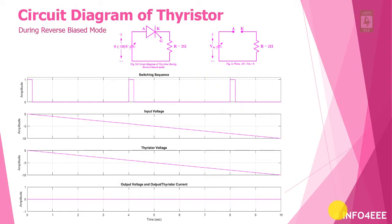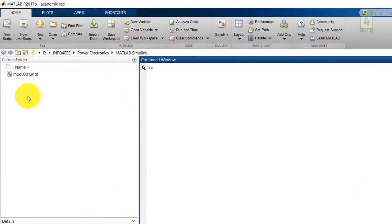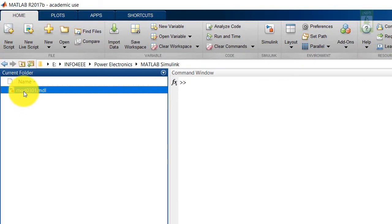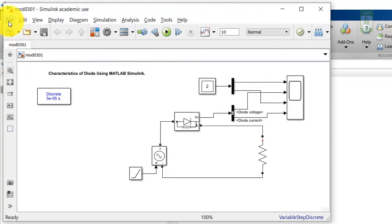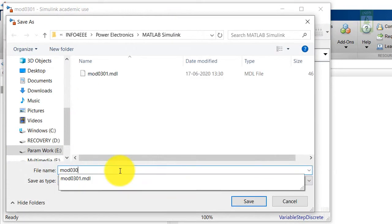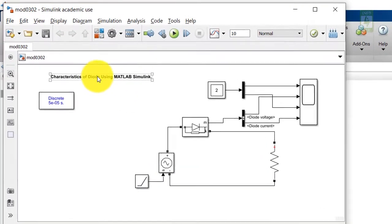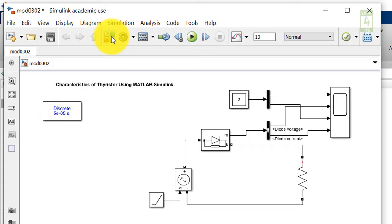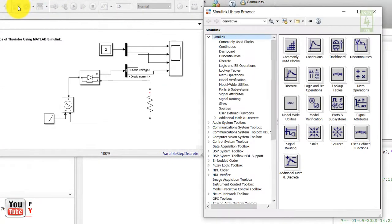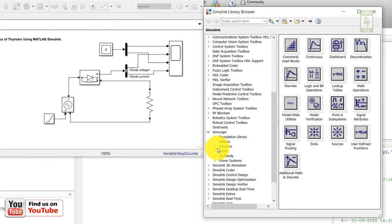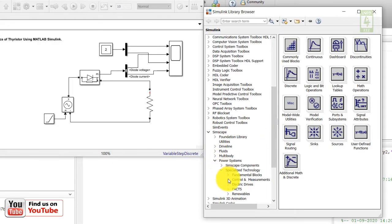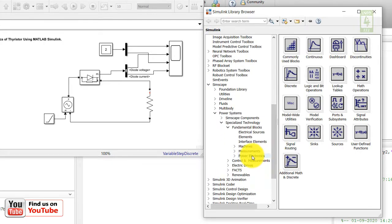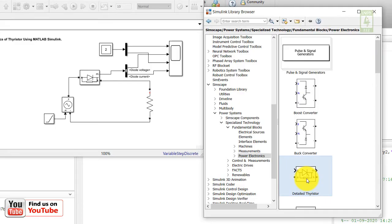Now moving towards the practical session on MATLAB. In this video we are continuing the simulation created in our first lecture. Open that simulation and save it with a different name, as we are going to draw the characteristics of thyristor using MATLAB Simulink. Open the Simulink library, go to Simscape, then Electrical, Specialized Technology, Fundamental Blocks, and then Power Electronics — and here is your detailed thyristor block. Just drag this block into your simulation file.